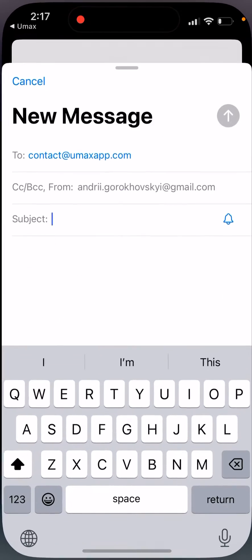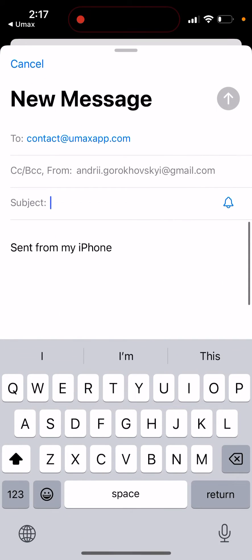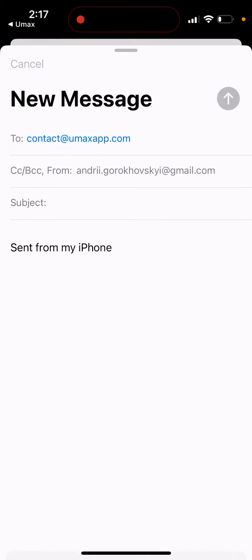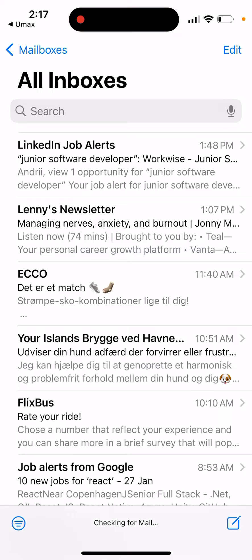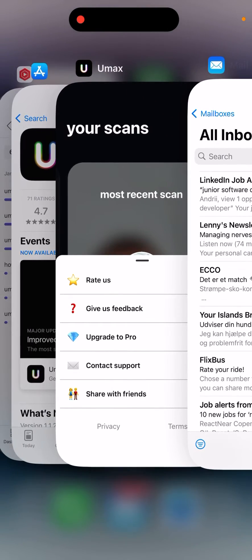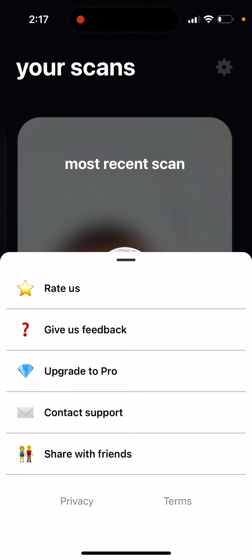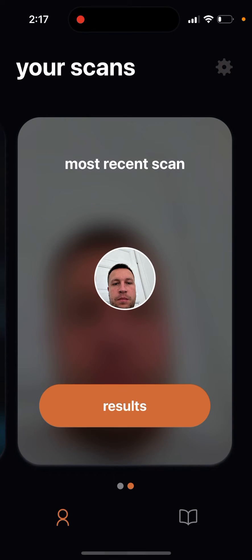And then, yeah, of course, you can always just reach out to support contact at umaxapp.com. You can reach out there and try that and just write to delete your account from there.